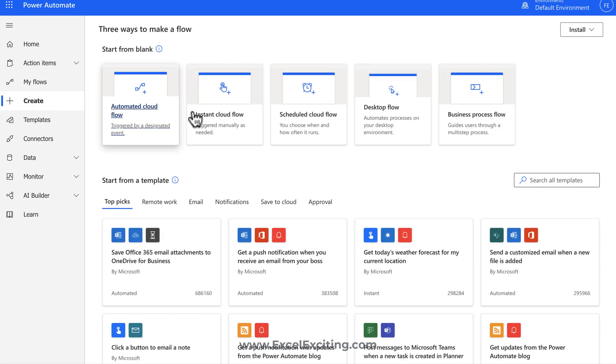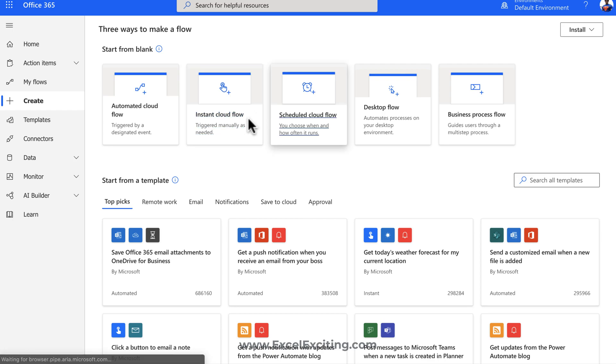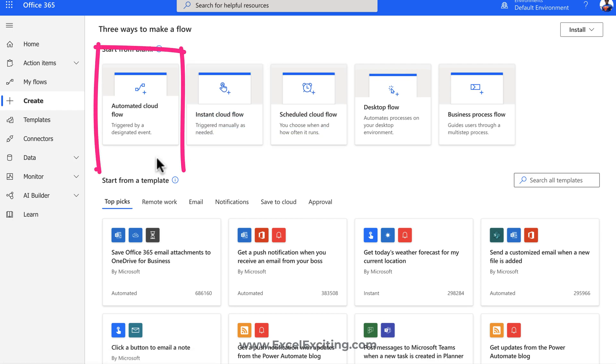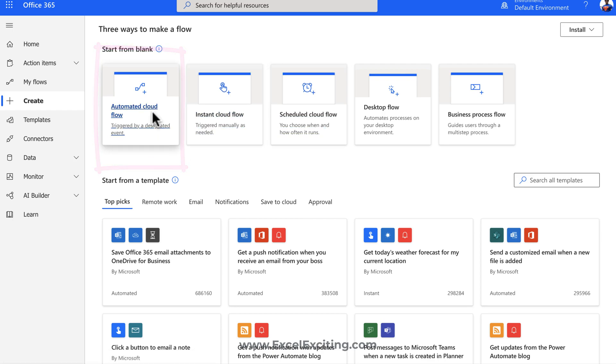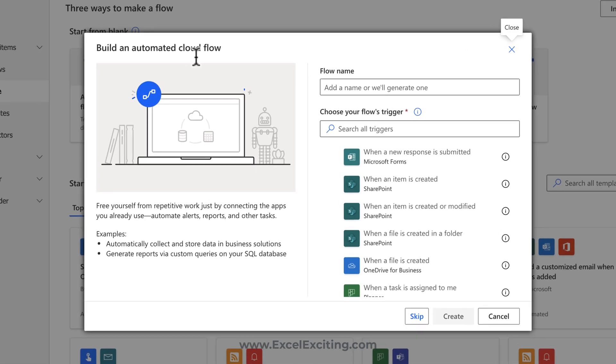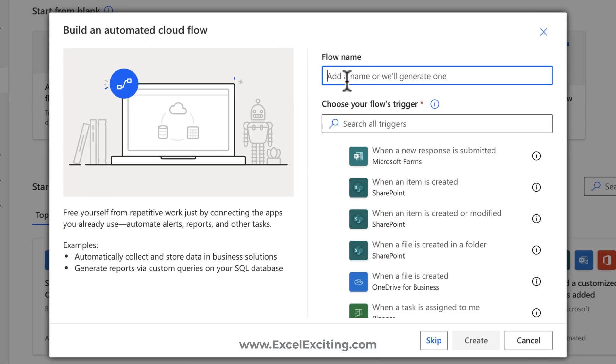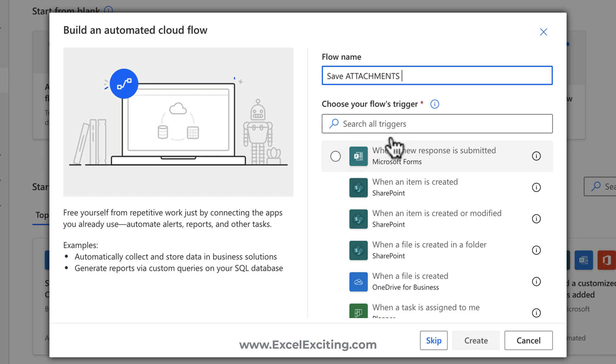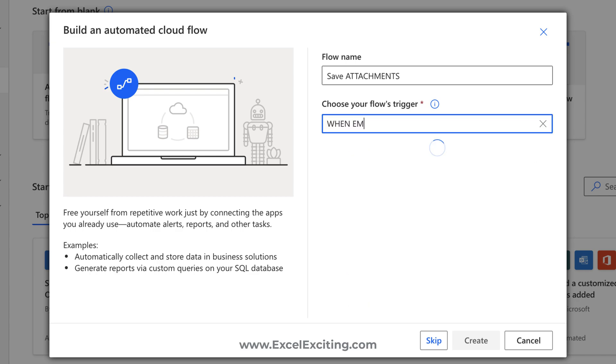Over here, I get these options. So we will be selecting automated cloud flow. Because this is where we want to automatically do the action when the email arrives. So that's a trigger when the email arrives. Remember, triggers come first, then the action. So we can give the flow name, like save attachments, and we can call the connector when email arrives.